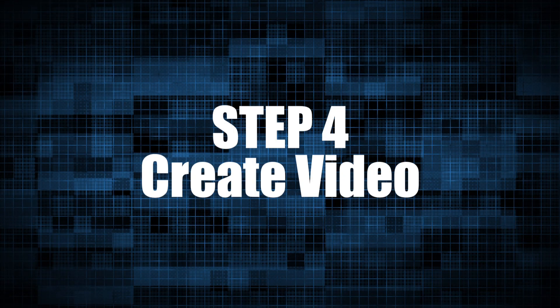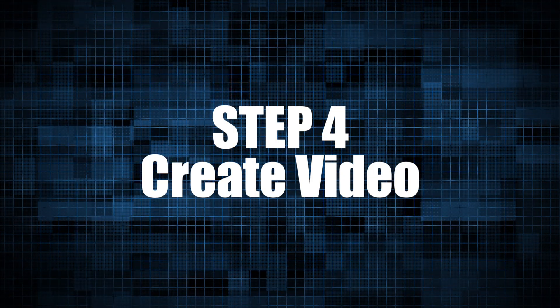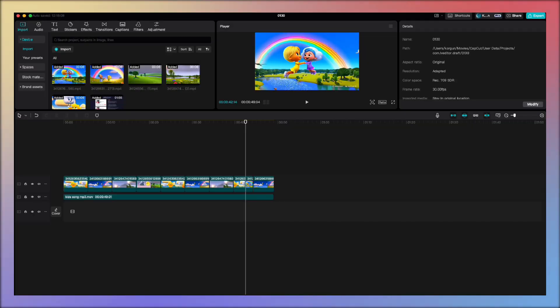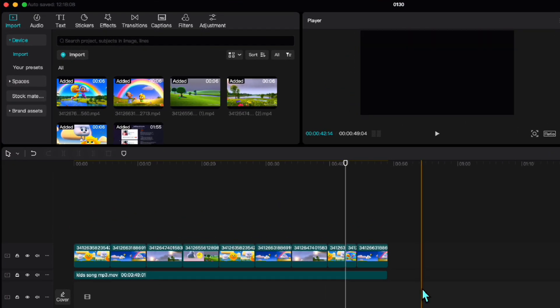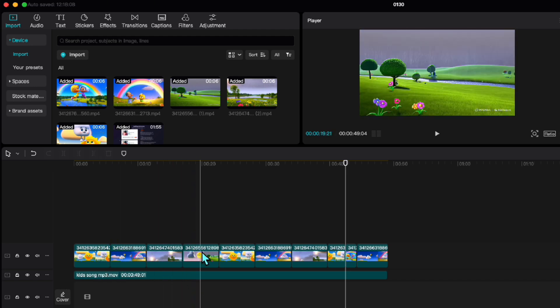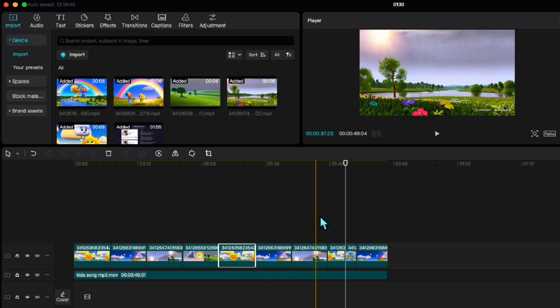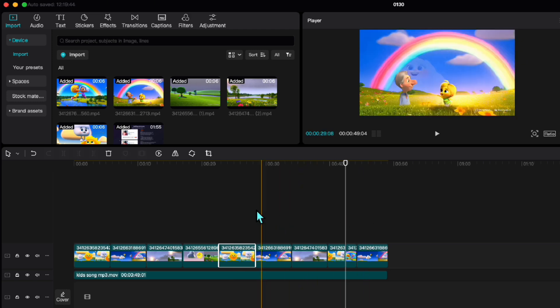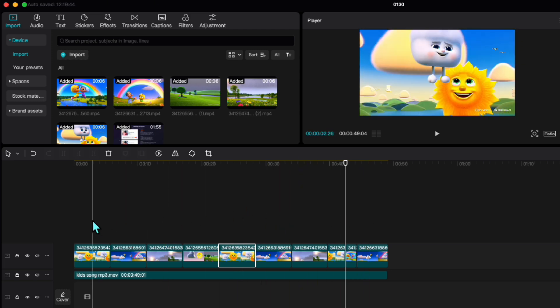After having everything ready, we will bring the recorded audio and visuals into a video editor. For example, I did it in a single layer on CapCut in a very simple way. I took the clips we created, added the song, adjusted their positions, and everything was ready in just a few minutes. Since all the elements were already prepared, it was an easy process. Now we can watch the final result.